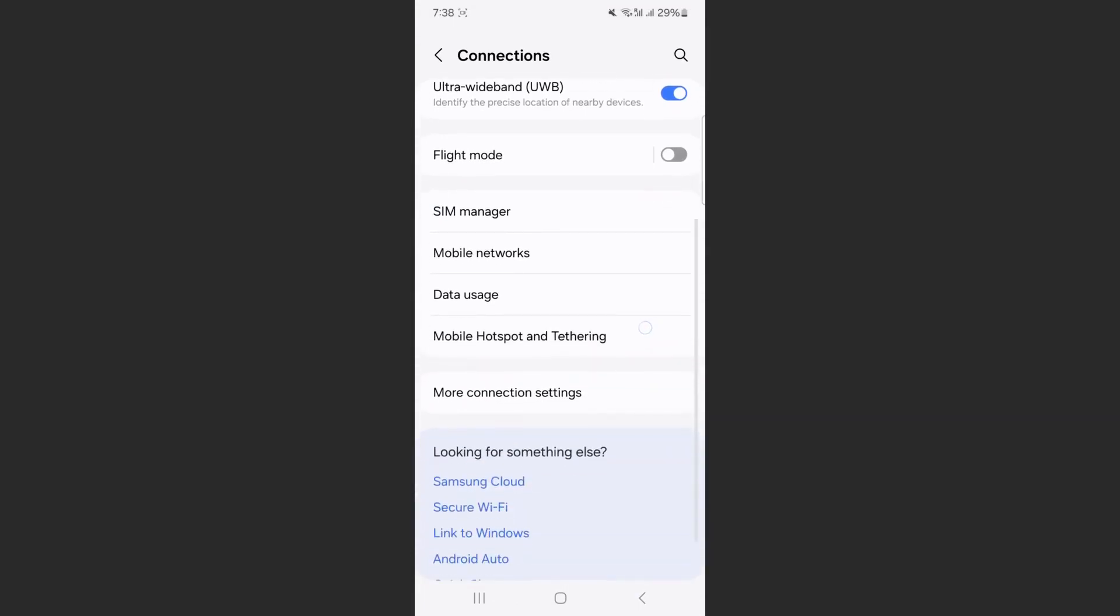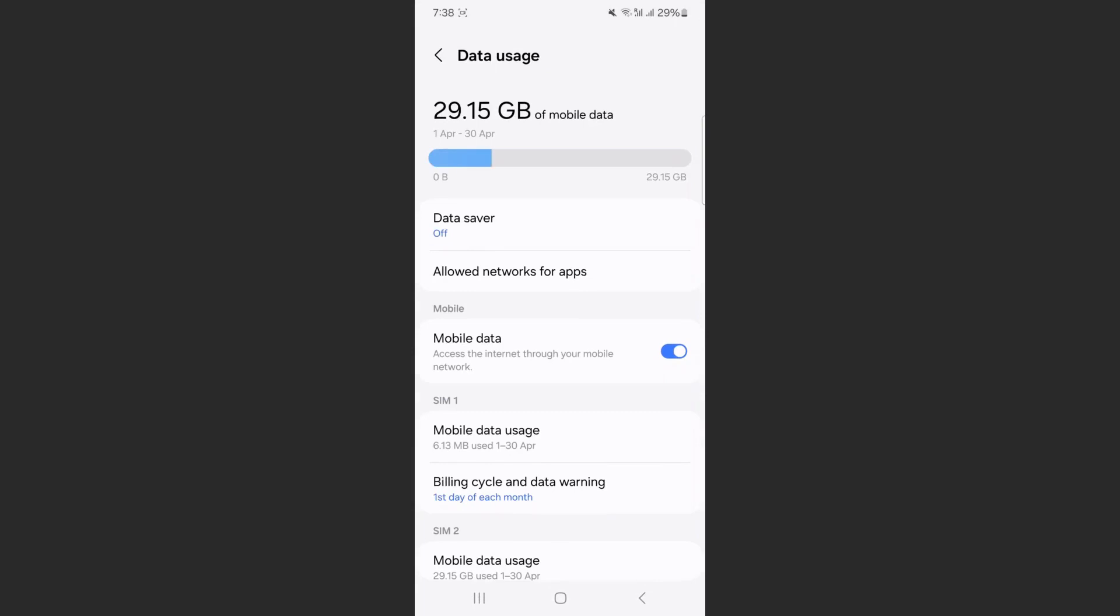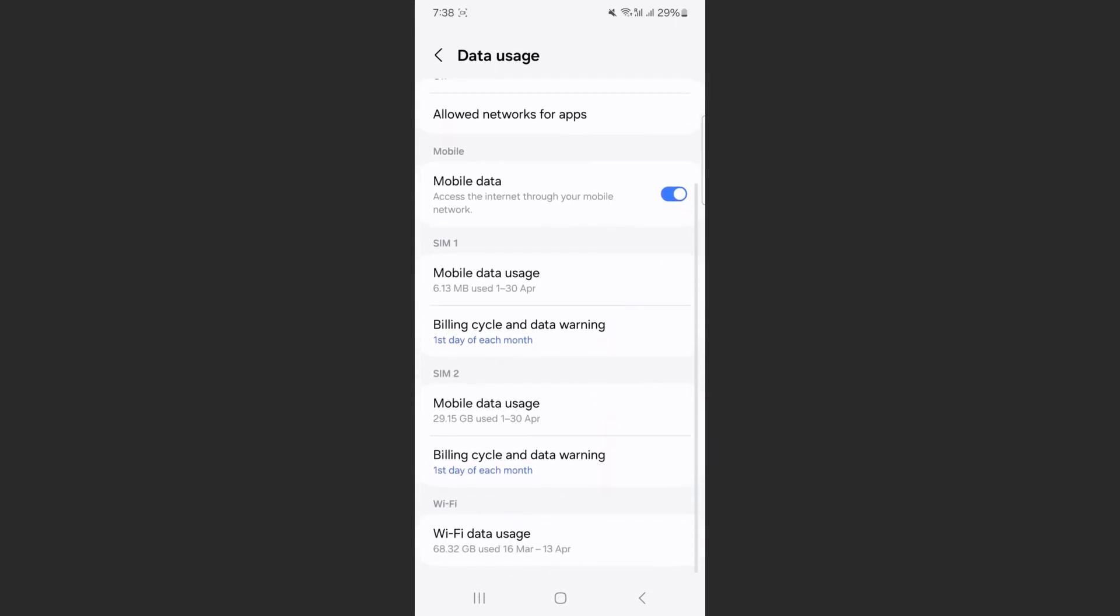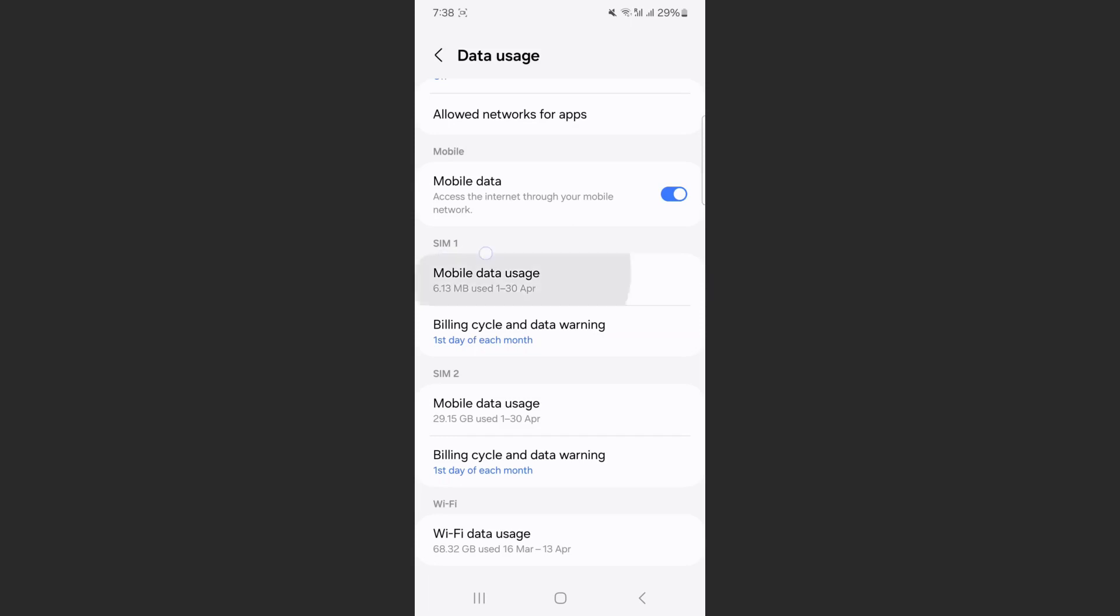From here, scroll down a little bit until we find the data usage option. Tap on that and then scroll down a little bit until you reach your SIM card settings. As you can see, my phone is a dual SIM device, which means I have two different SIM cards: SIM 1 and SIM 2.